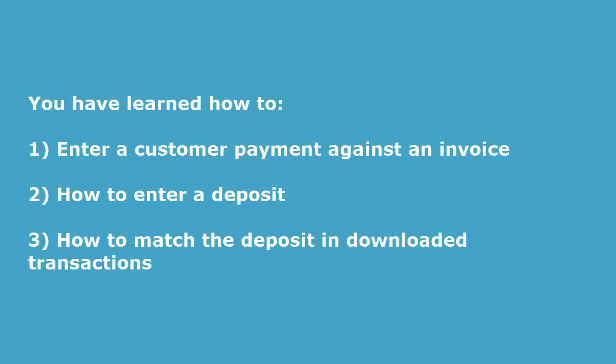So I have shown you how to properly record a customer payment and a deposit and how to match it in your downloaded transactions.